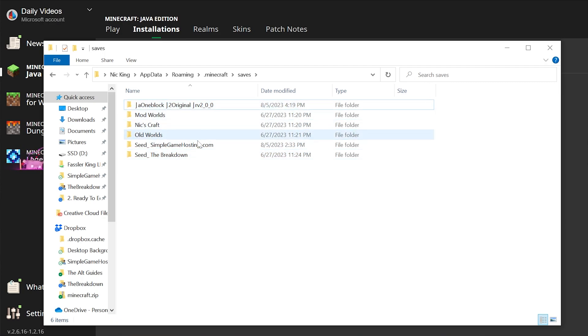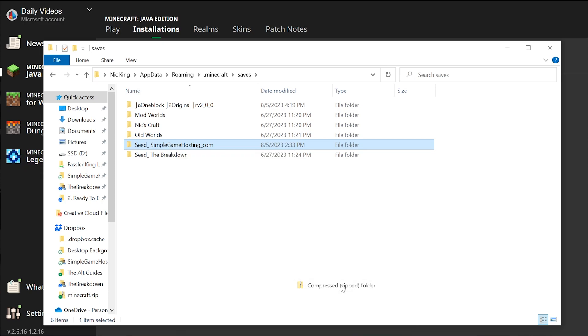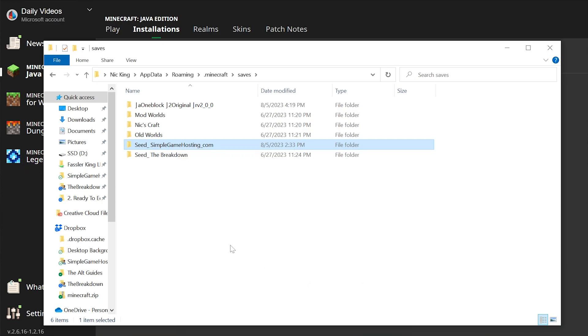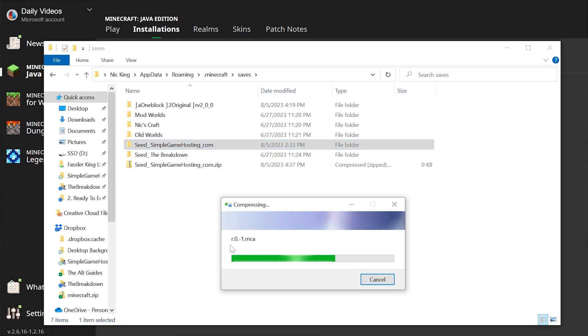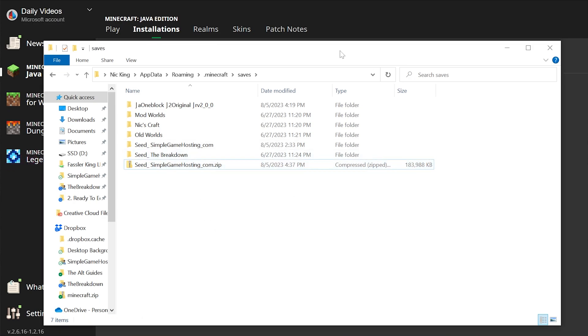If you wanted to back up any of these worlds, you could simply just right-click, send to compressed-to-zipped folder, and then once it's done, you have a zip file that you can then back up anywhere you want. And if you ever wanted to play on this world, you would just extract it and then add it back here. You're good to go.